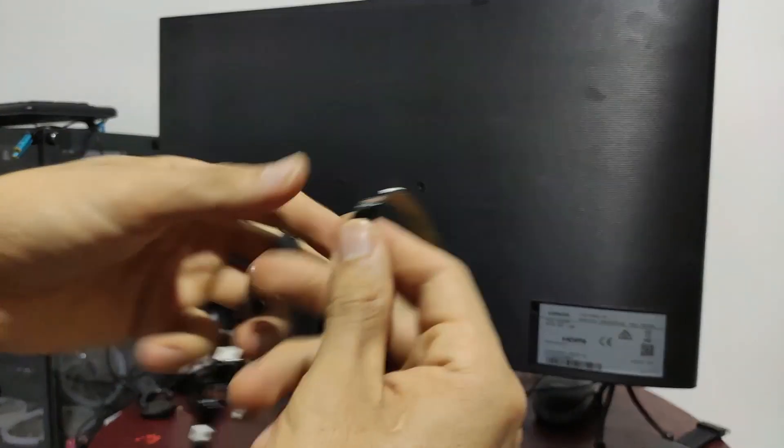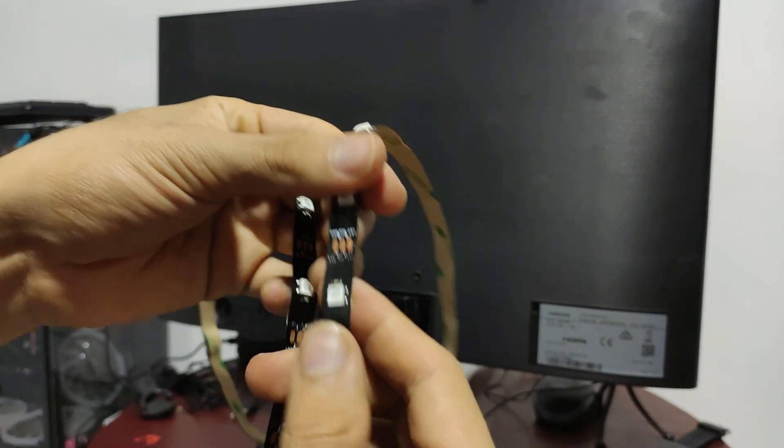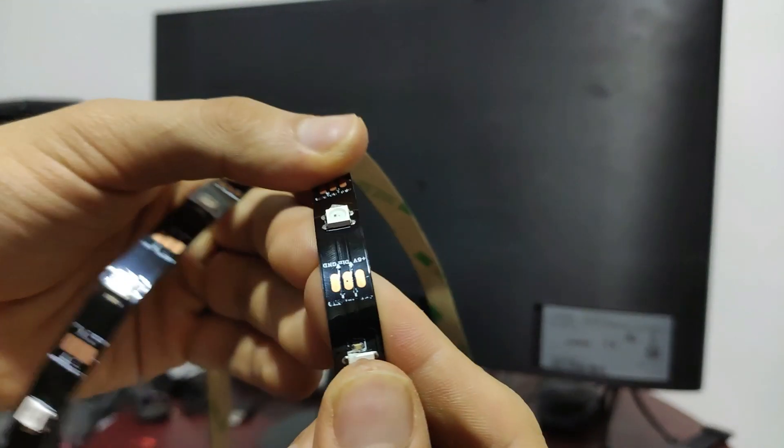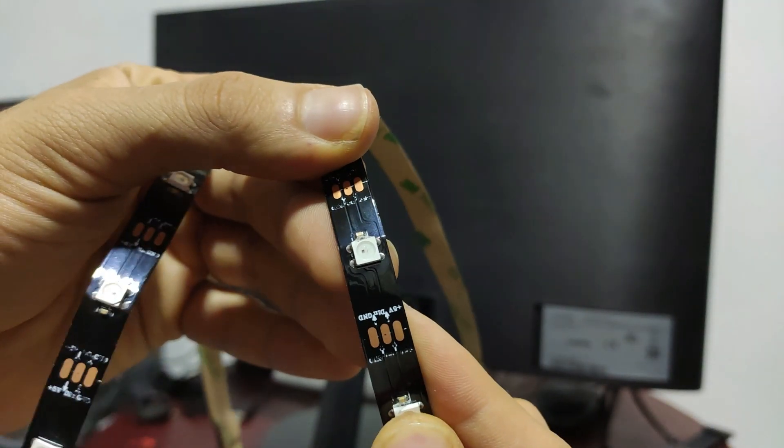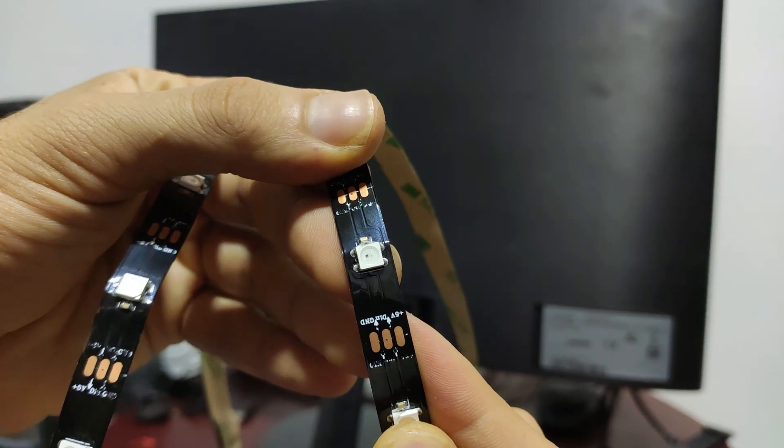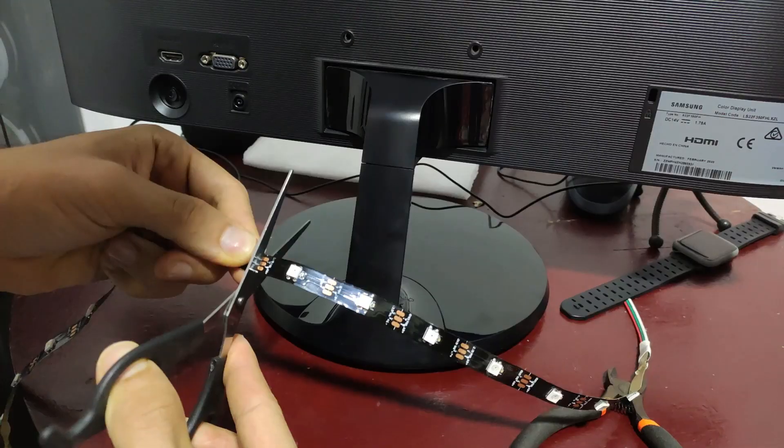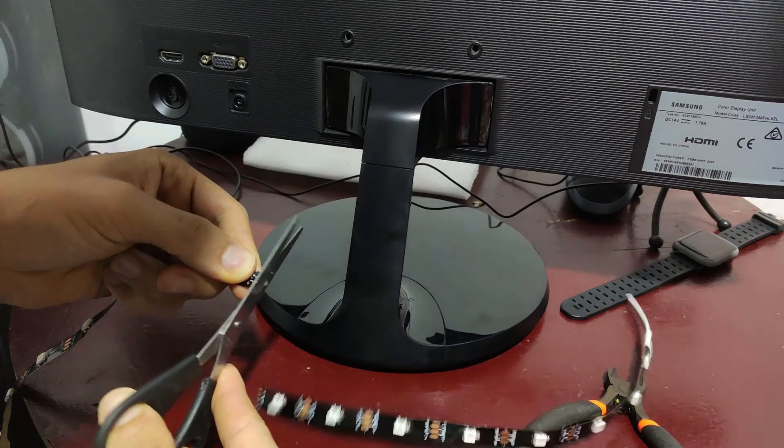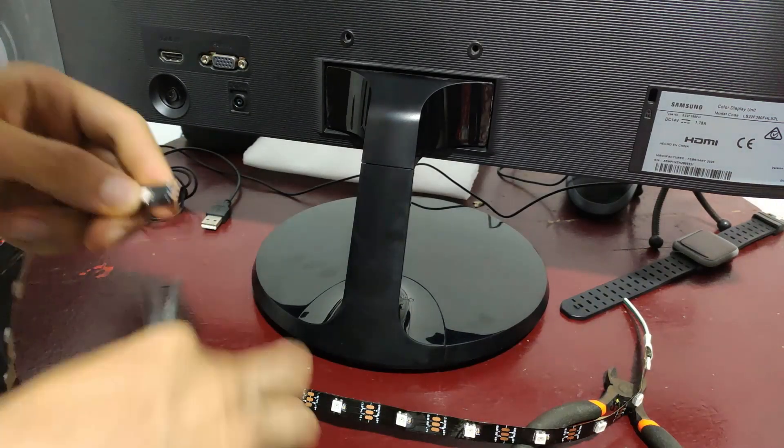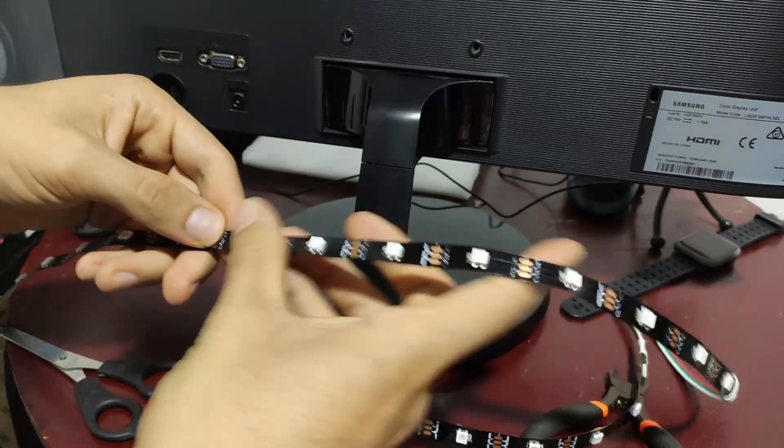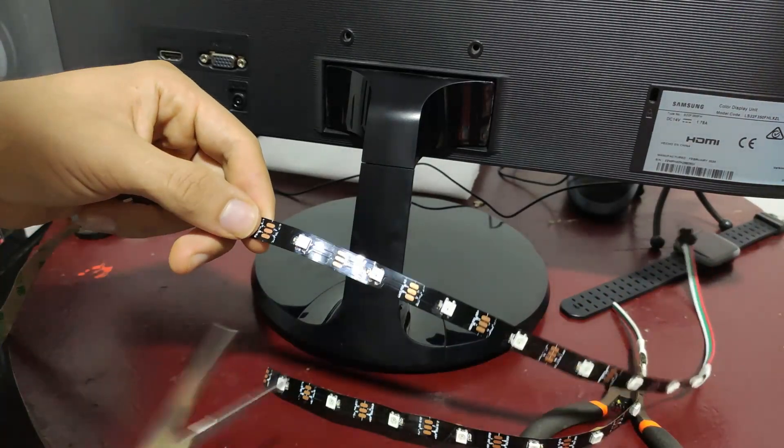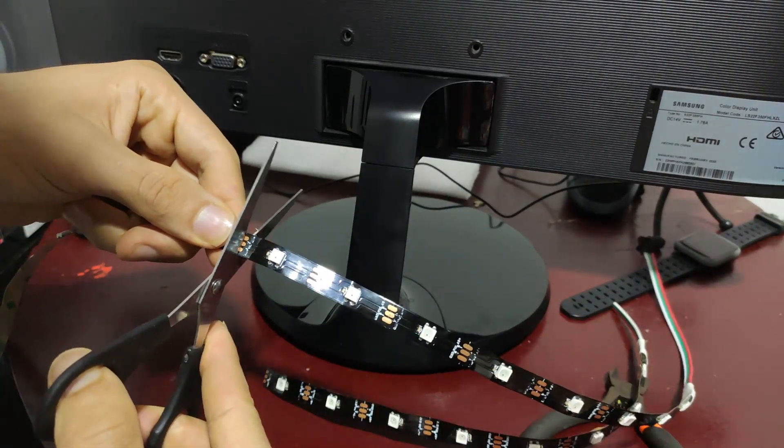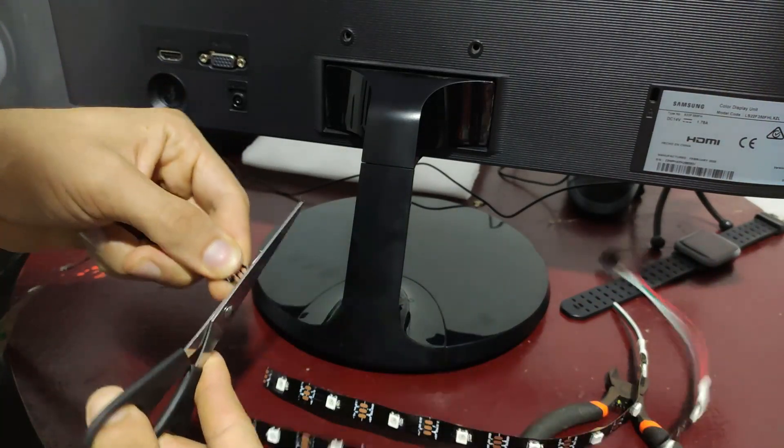Something very important to keep in mind is the direction of our LED strip. Here we can observe the arrows that indicate the direction. Now we proceed to cut according to the number of LEDs we want to place on our monitor.